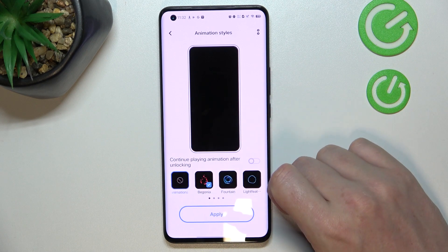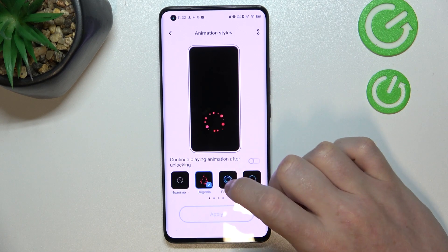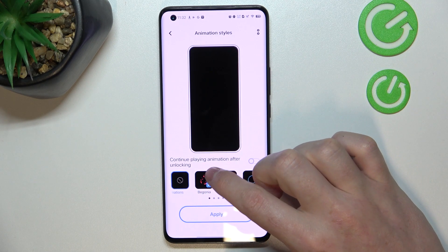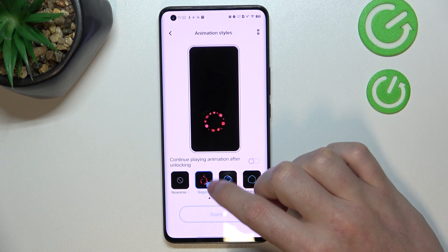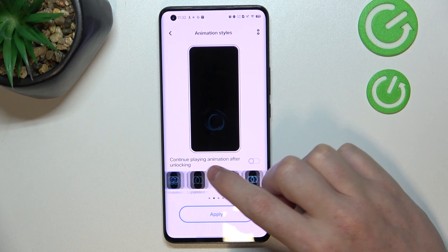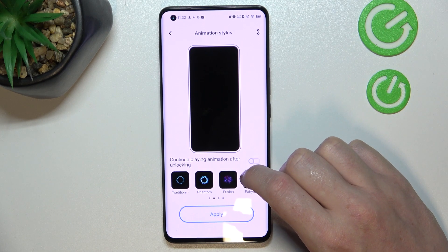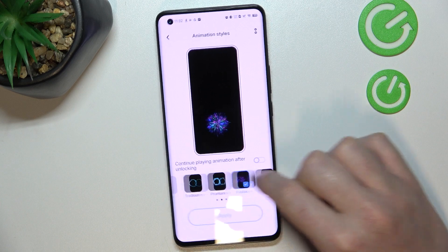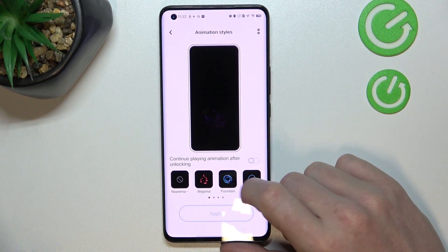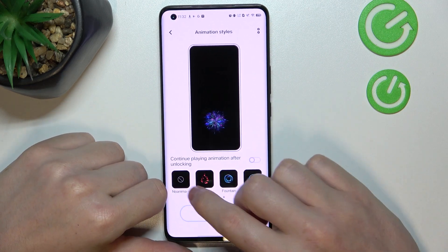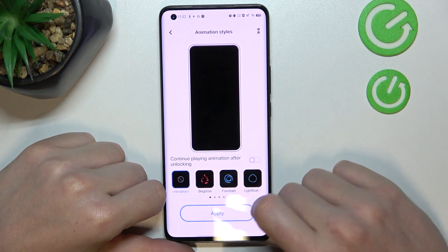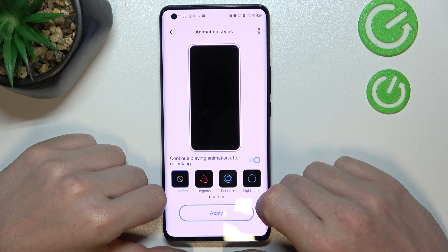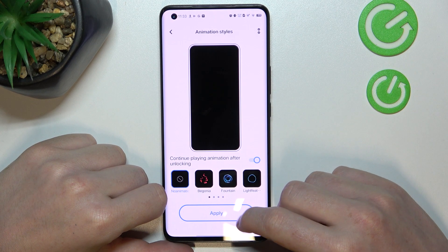Right here you'll be able to set the animation. For example, right now I have this one. Let's change it to fusion. You can also disable it entirely or continue playing animation after unlocking.